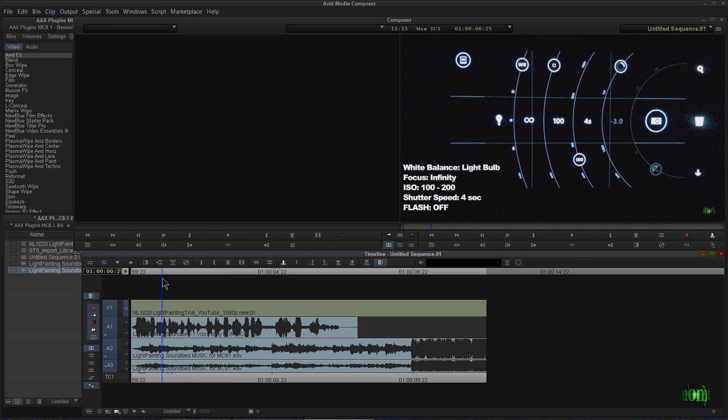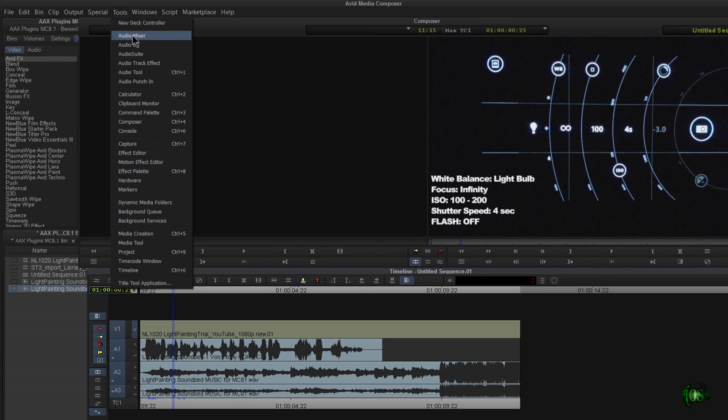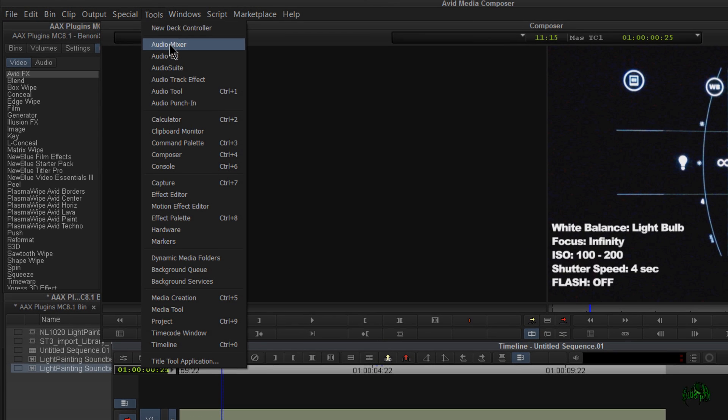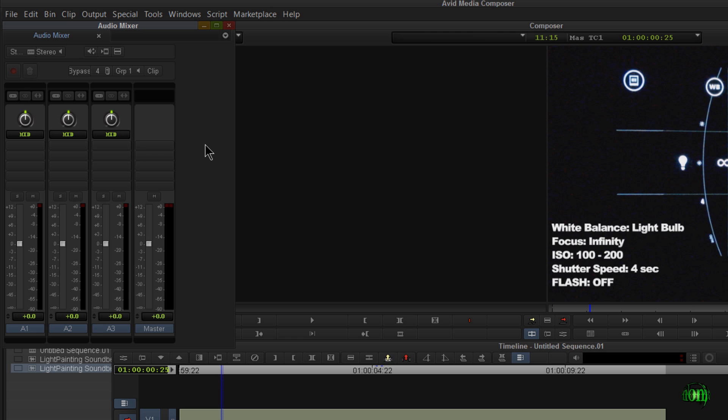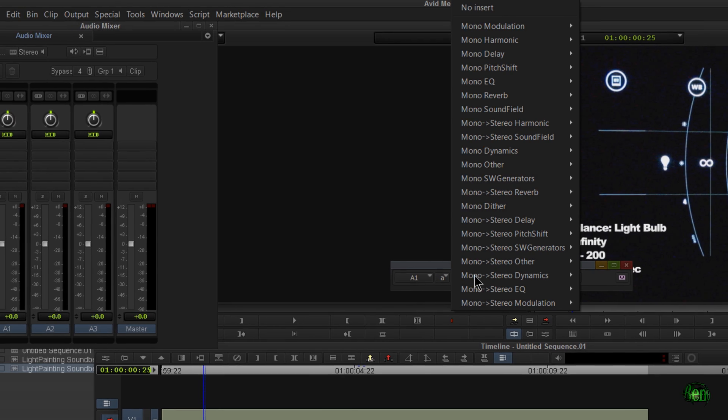Let me use AAX plugins in order to sort of boost the volume and EQ out some frequencies that I think are clashing with my sound bed. So in order to do that, I'm going to add some AAX plugins the way I prefer to do it by coming up here to Tools and Audio Mixer. And Audio Track 1 is my voice track. So I'll just click an insert.